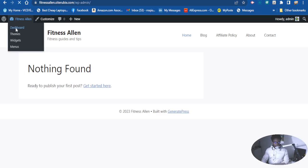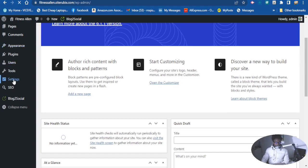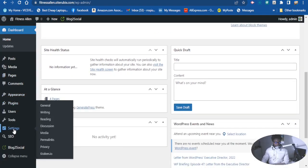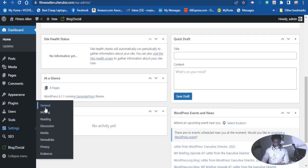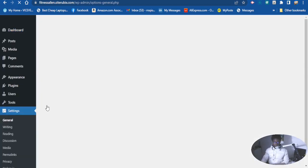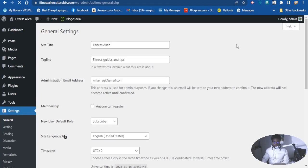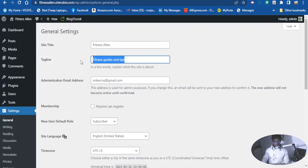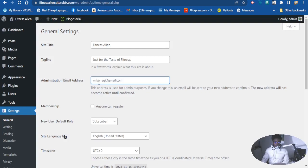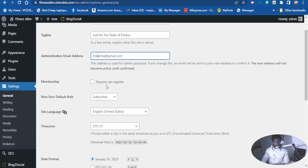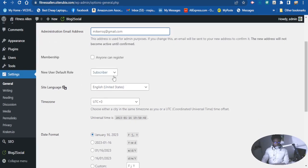Let's go back to the dashboard. From the dashboard, go to Settings, then go to General. Here you can see the Site Title field — you can change it, and right below that you can add or edit your tagline. You can also change your email address here if you want.